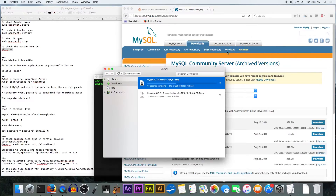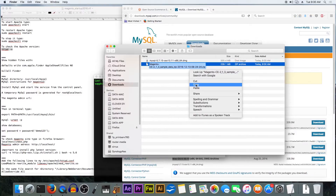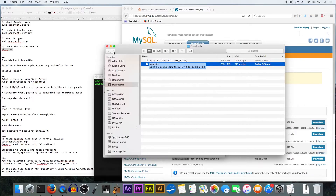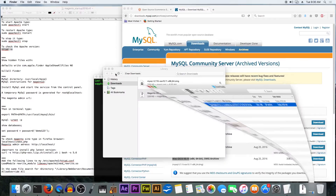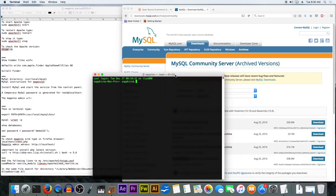Meanwhile while it's downloading, we are going to prepare the Magento files. Now we are going to extract them with the terminal.